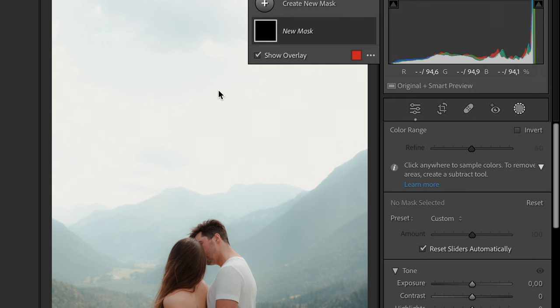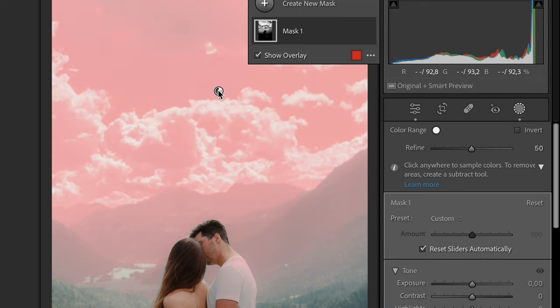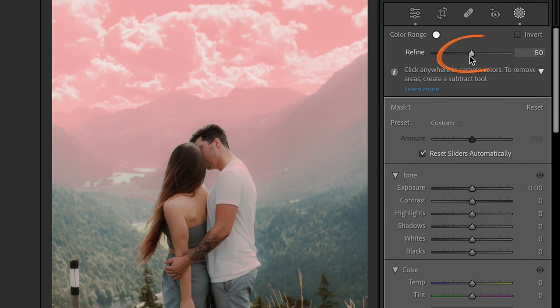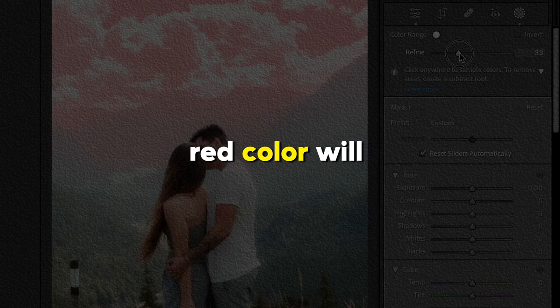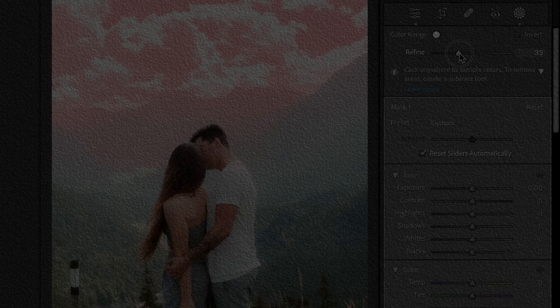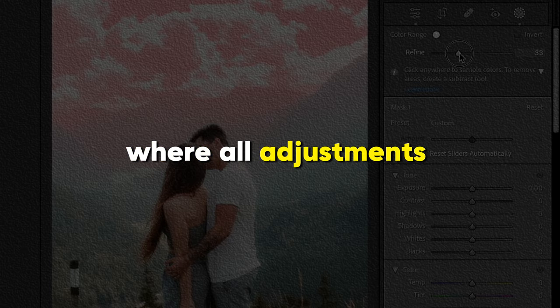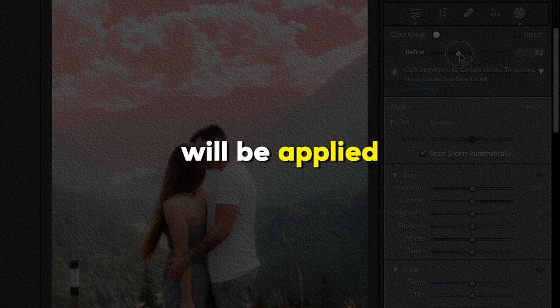So just click with your mouse on the sky. Now to adjust the mask for your specific photo, drag the Refine slider to make the selection more precise, and red color will indicate the specific areas where all adjustments will be applied.